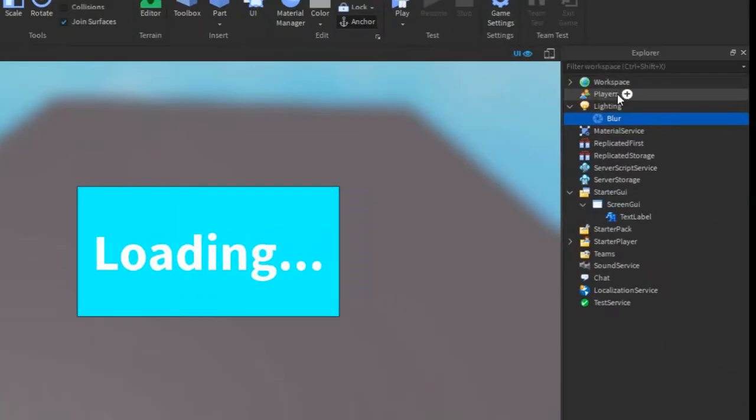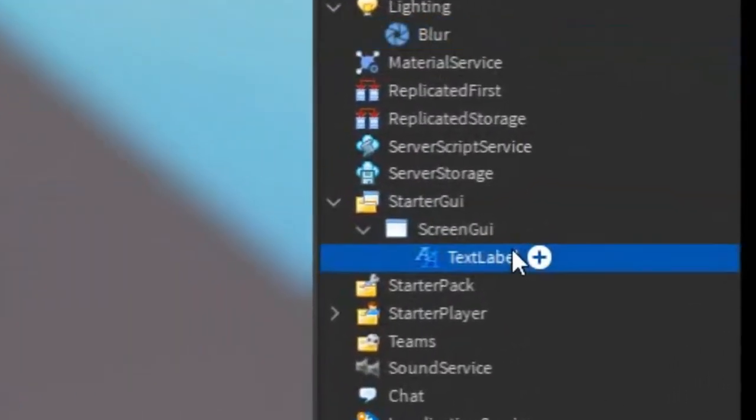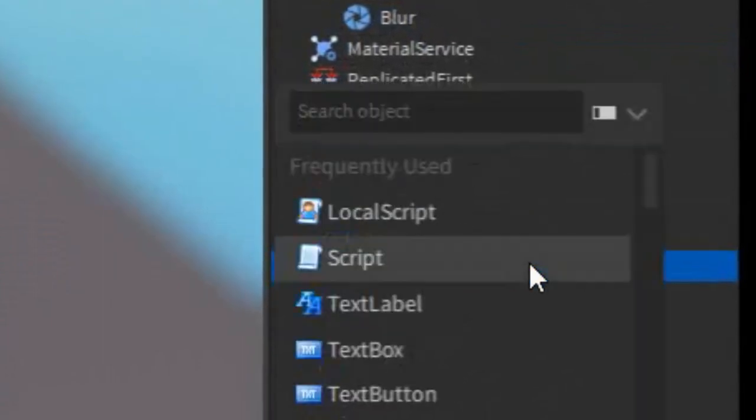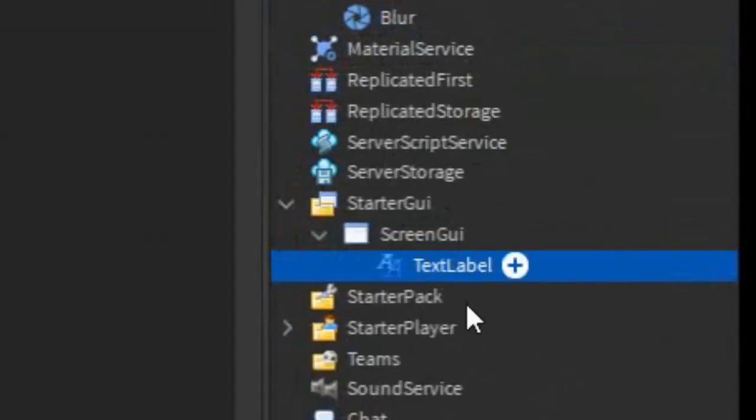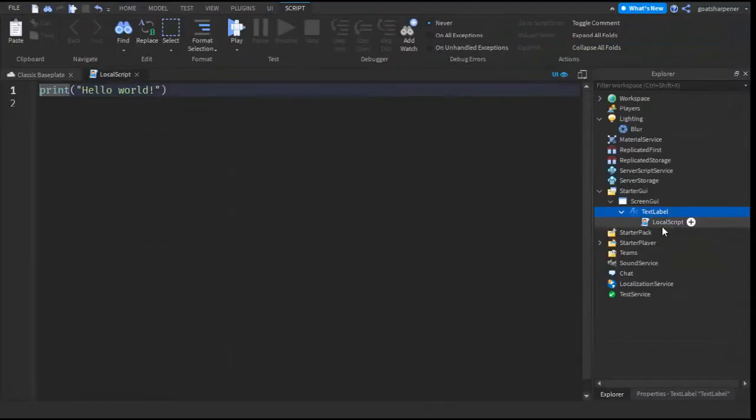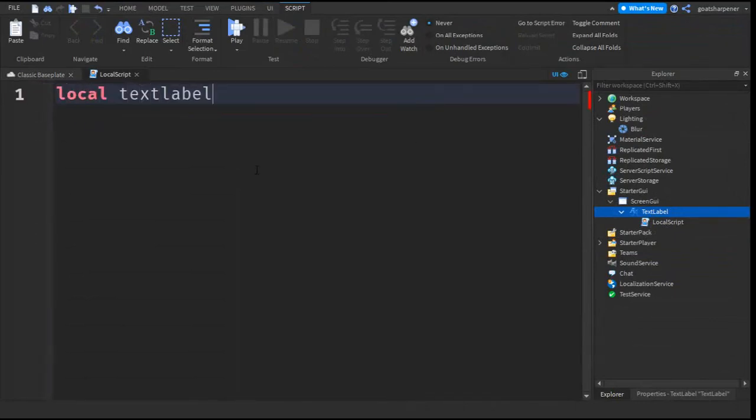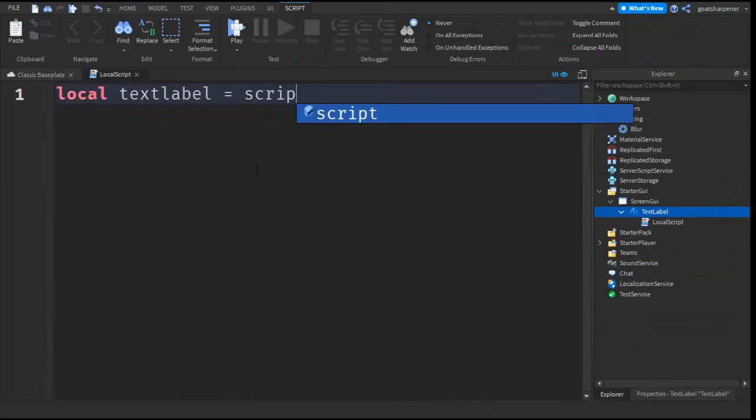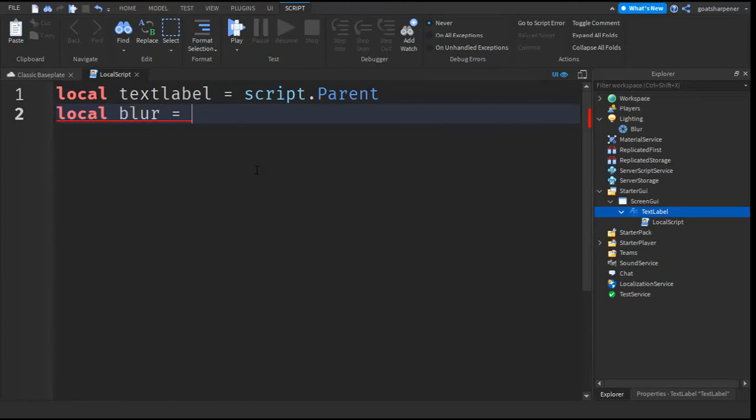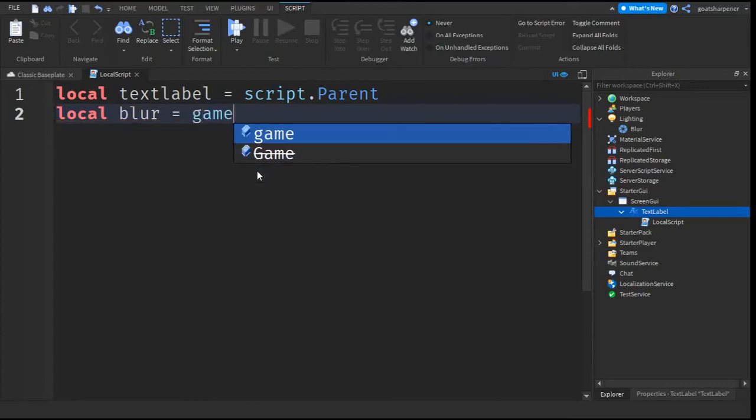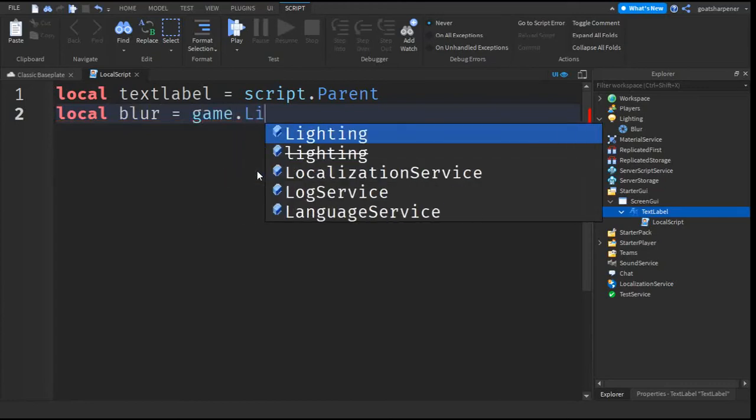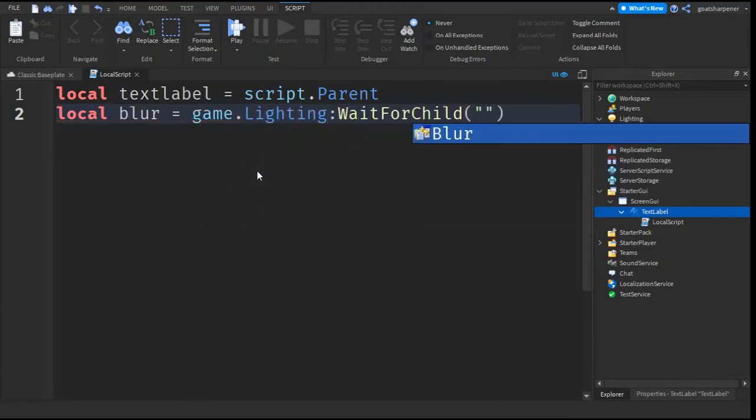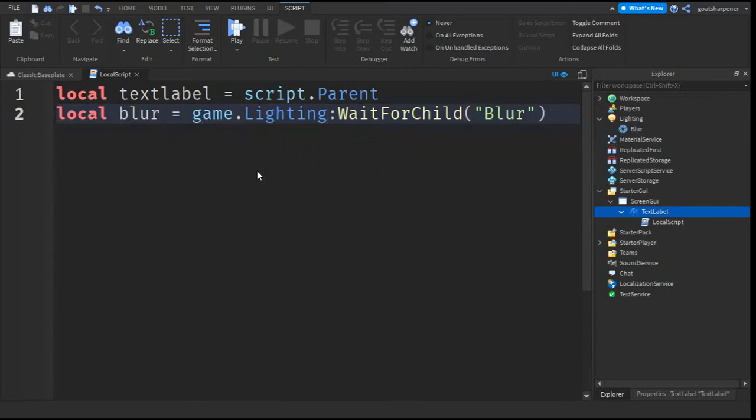After that you can go back to the TextLabel, click the plus and enter in a LocalScript. In the LocalScript you can write what I write: local TextLabel equals script.parent. Go down a line and write local blur equals game.lighting:WaitForChild quotation marks blur.